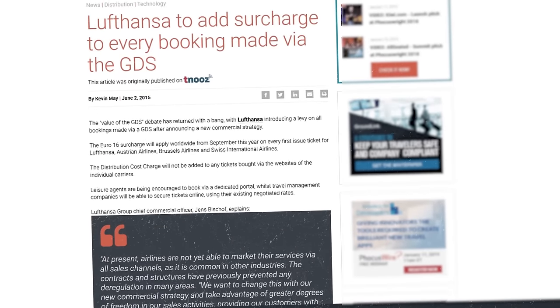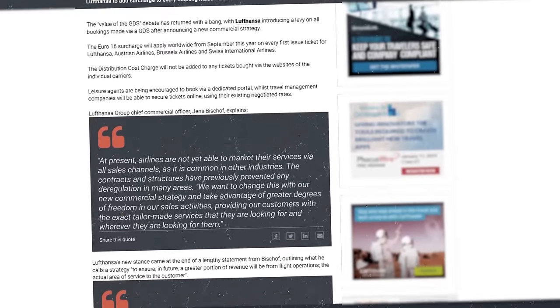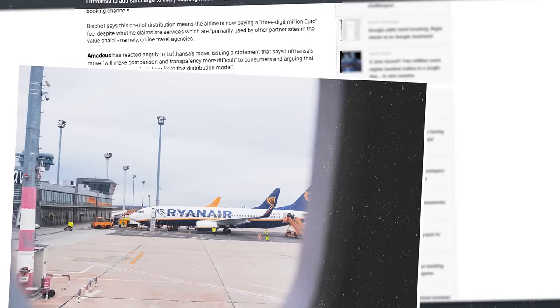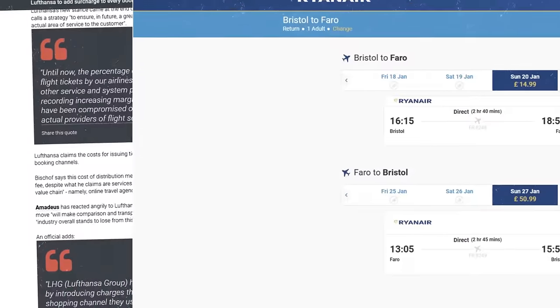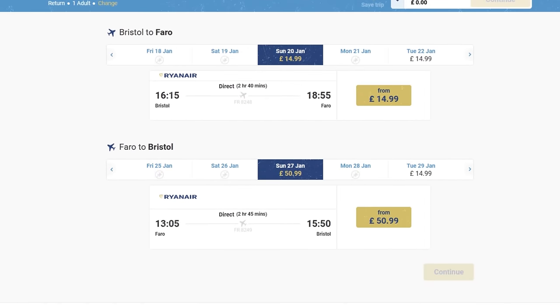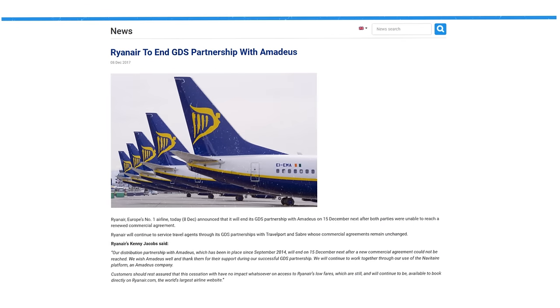Lufthansa even introduced an additional 16 euro, or approximate $18 fee, for each booking through GDS. Some low-costers, like Ryanair, tend to avoid GDS distribution entirely, opting for direct bookings from their websites. Ryanair, the major European carrier, discontinued its contract with Amadeus in December 2017.